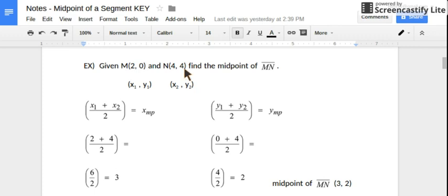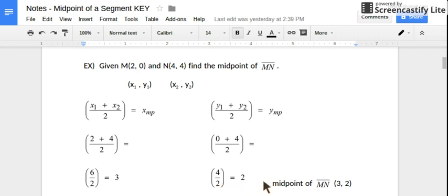And we'll take our y-coordinates and find the average. So 0 plus 4 divided by 2, which is 4 divided by 2, which is 2. So the midpoint of those two points, or the midpoint of segment MN, happens at this location: (3, 2).